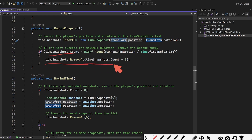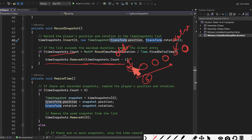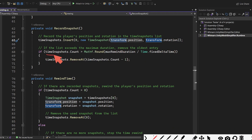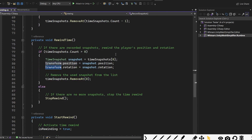For example, if we only need to store 5 positions and the count exceeds that, we remove the oldest entry from the list. As new positions are added, the oldest ones are removed, so we always keep only the most recent snapshots up to our limit. We're checking if the count is greater than the required amount and removing at the appropriate index.